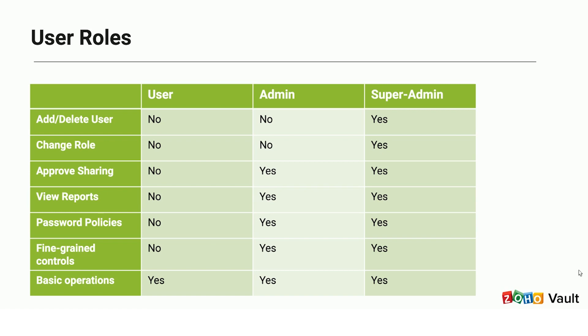Users designated as Admin can carry out general administrative operations, like approving secret sharing requests from users or defining password policies. General user accounts will not be able to perform these admin operations.